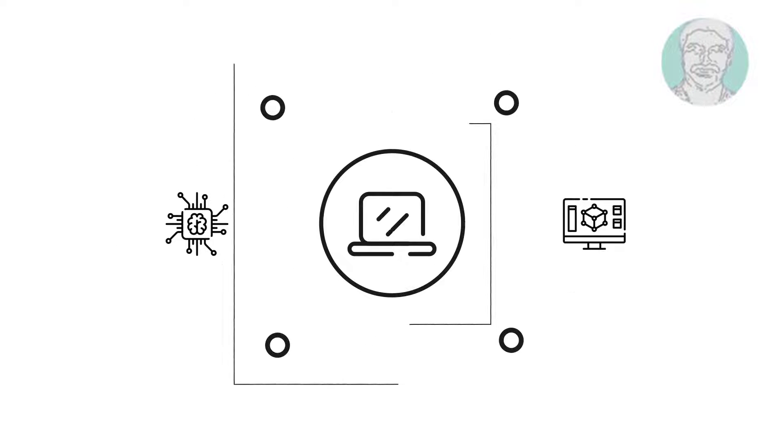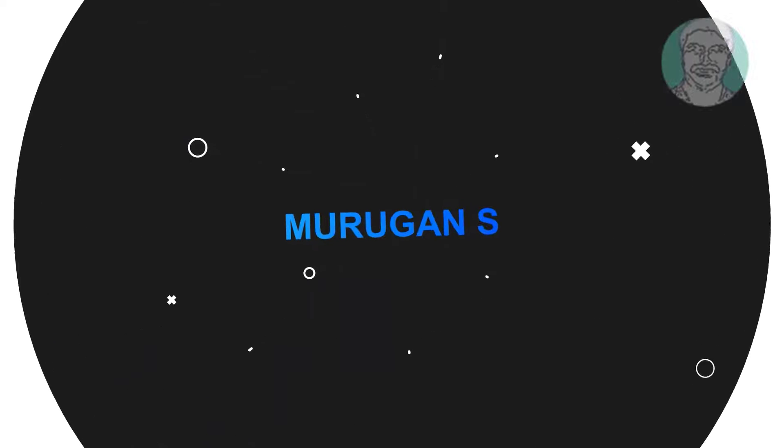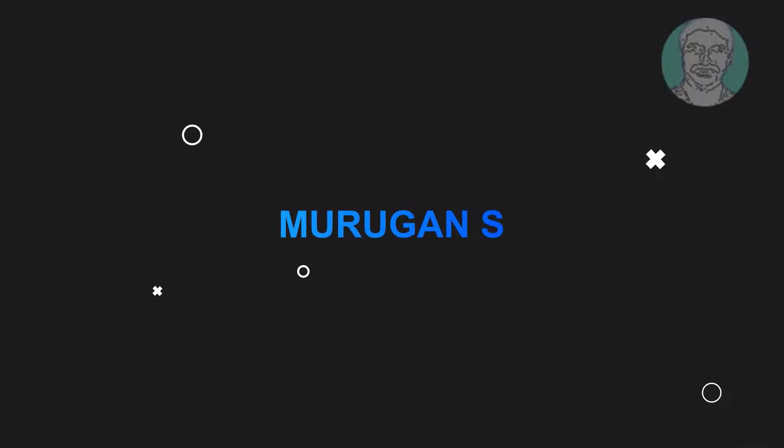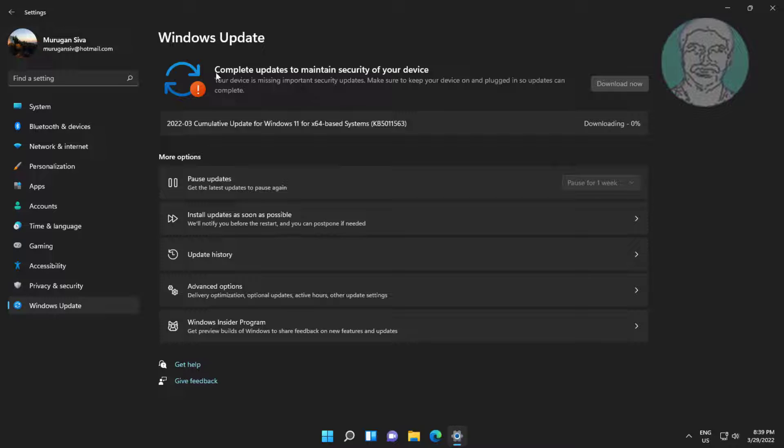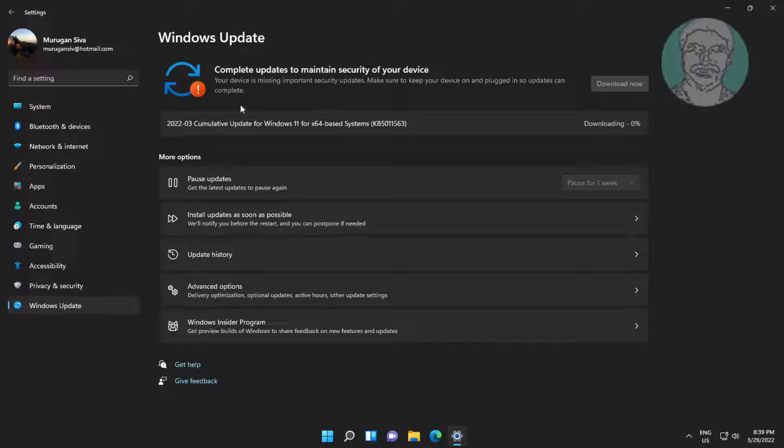Welcome viewer, I am Murigan S. This video tutorial describes how to fix your device is missing important security updates. Make sure to keep your device on and plugged in.